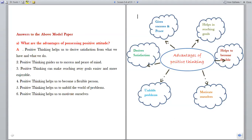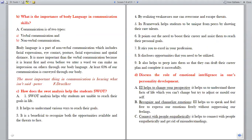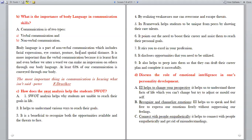The next question is: What is the importance of body language in communication skills? Communication is of two types — verbal communication and nonverbal communication. Verbal communication we do with our words or speech. Nonverbal communication is done with the help of facial expressions, posture, eye contact and spatial distance. Body language is a part of nonverbal communication which includes facial expressions, eye contact, posture and spatial distance. At least 65% of our communication is conveyed through our body.